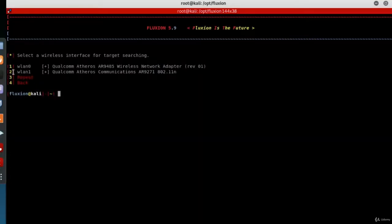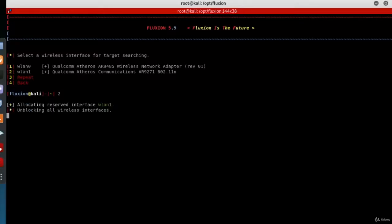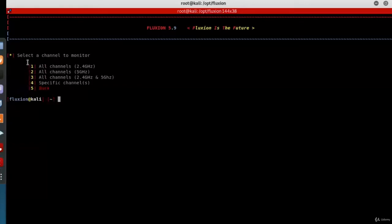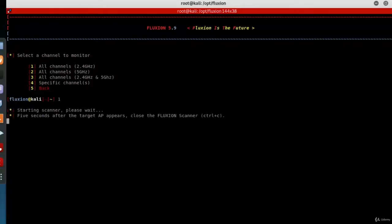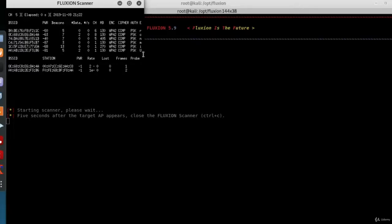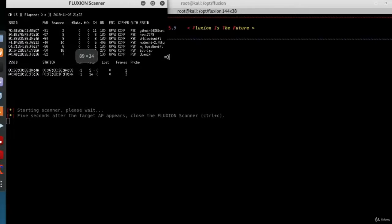It asks you to select which WiFi adapter—choose WLAN1, the one with monitor mode. For me, that's number two, so I'll press enter. Then select a channel. I'm choosing number one, all channels. A pop-up window will start scanning for available access points to attack.